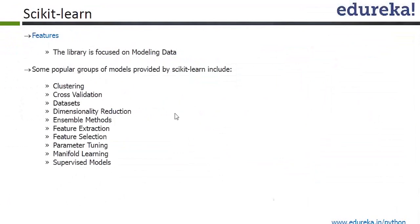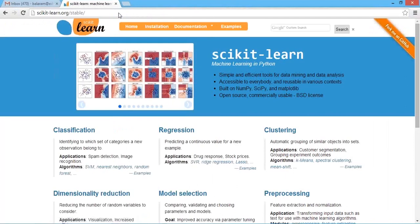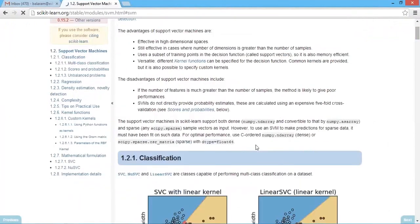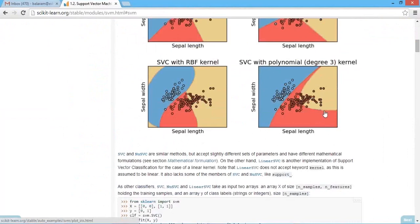The library is focused on modeling data. Some popular groups of models provided by scikit-learn are clustering, cross-validation, and there are so many algorithms available — classification, regression, clustering, model selection, preprocessing, dimensionality reduction, and so on. There are various types of algorithms available. Let's say you want to understand SVM — you just click on SVM, support vector machines. They'll explain everything line by line. It's only clf.fit and clf.predict — that's it. It's all in Python and this is a very beautiful website. It's like a complete book available online.